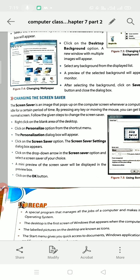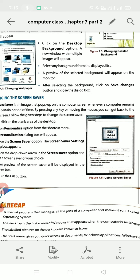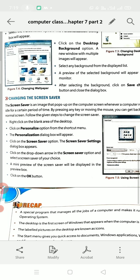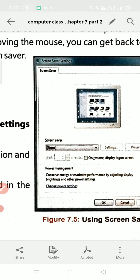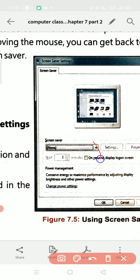Click on the Screen Saver option. The Screen Saver Settings dialog box will appear. Click on the drop-down arrow on the screen saver option and select a screen saver of your choice. You will be able to see many options.